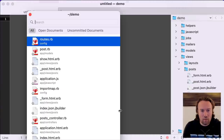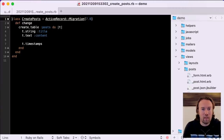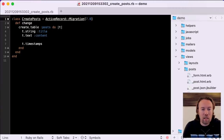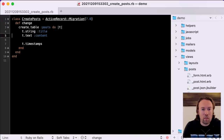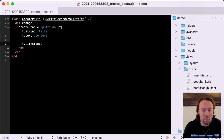The first thing we're going to look at is the migration. The migration is what sets up the database table. As you can see here, we designated that we want a string title and a text content. And then by default, Rails also adds a set of timestamps for created_at and updated_at.